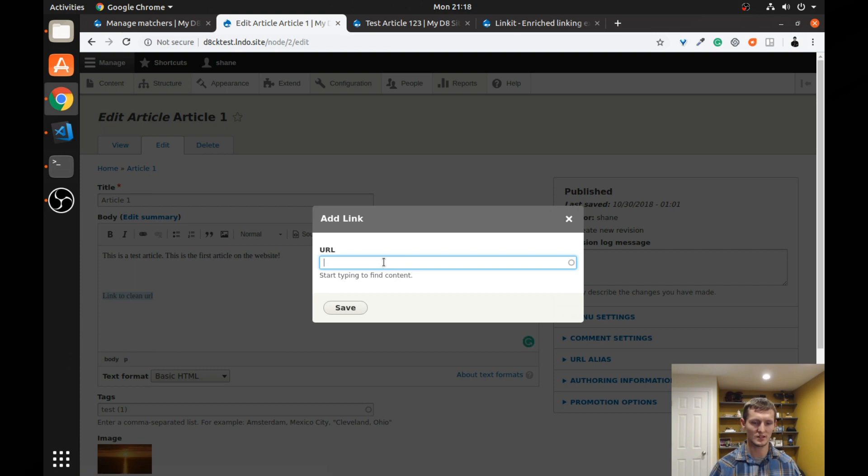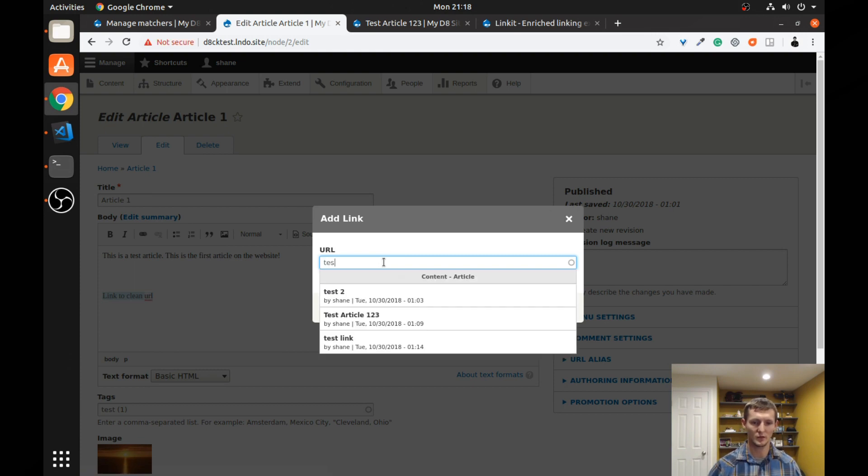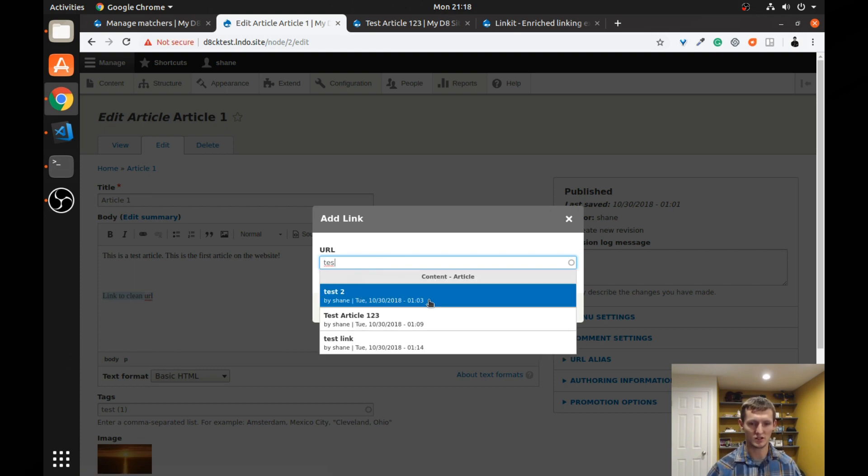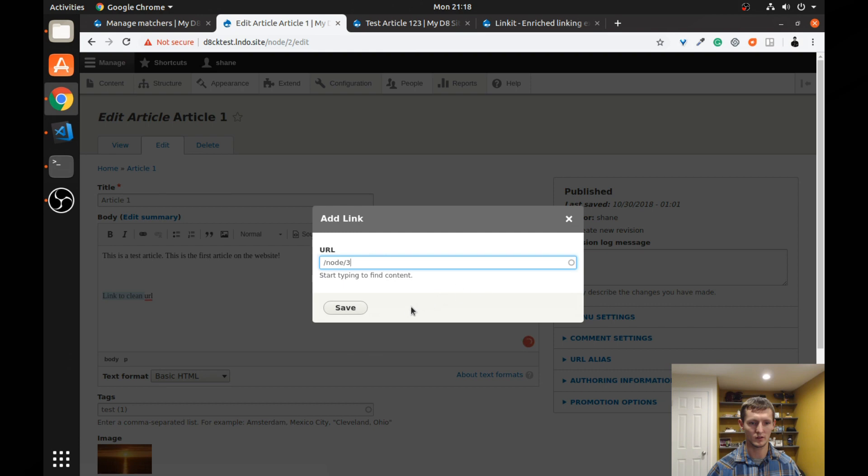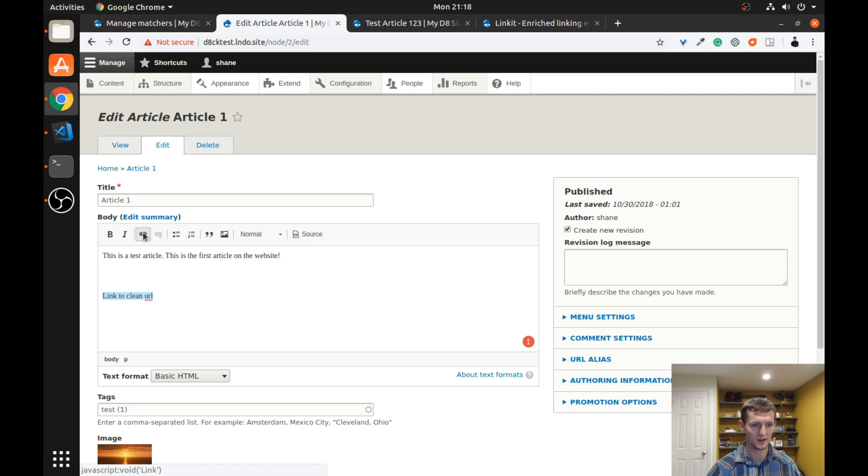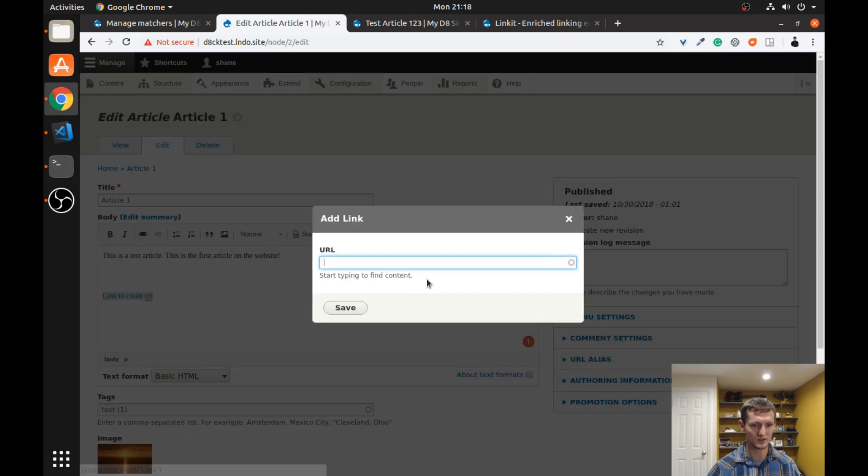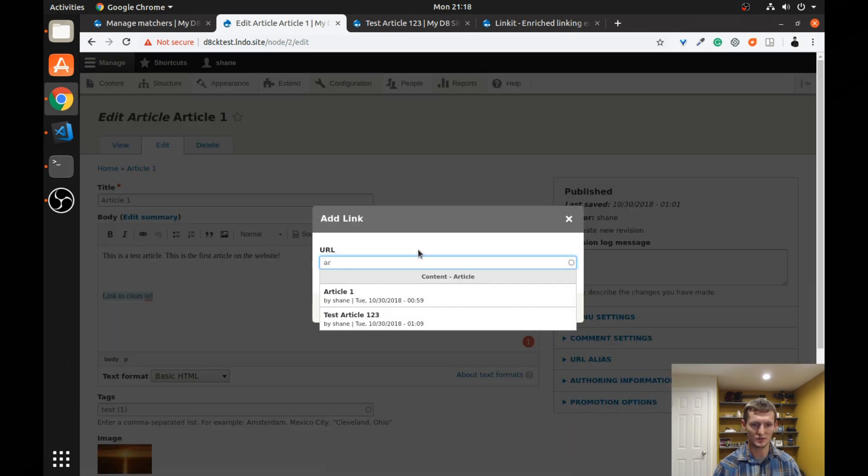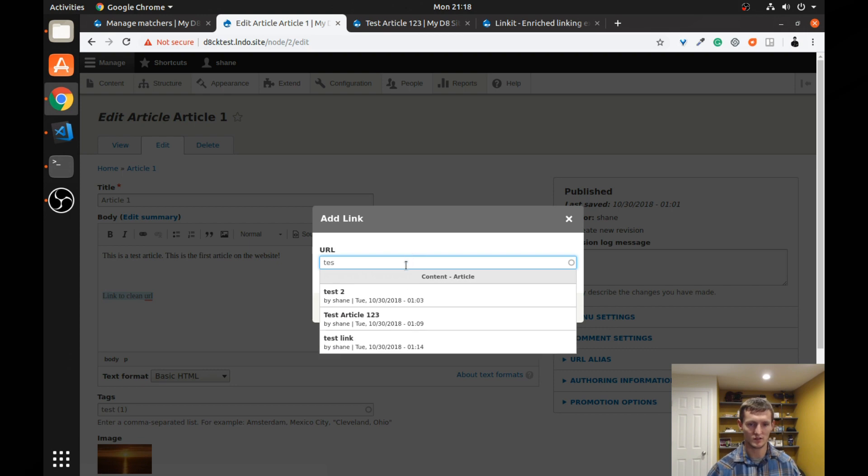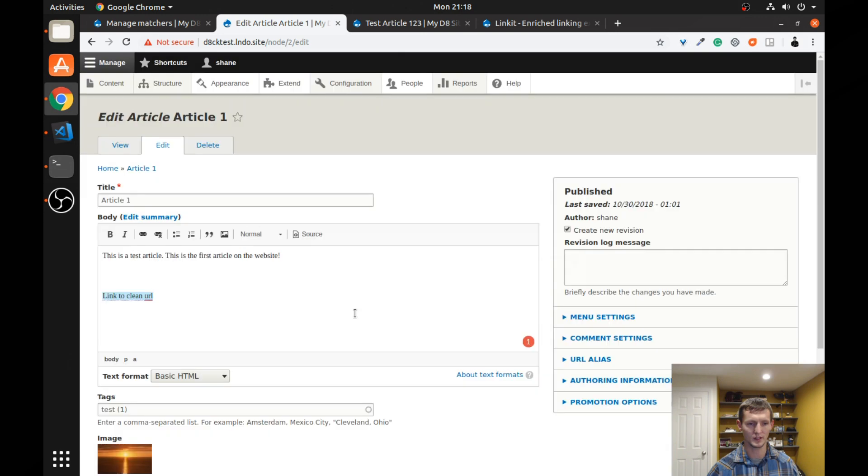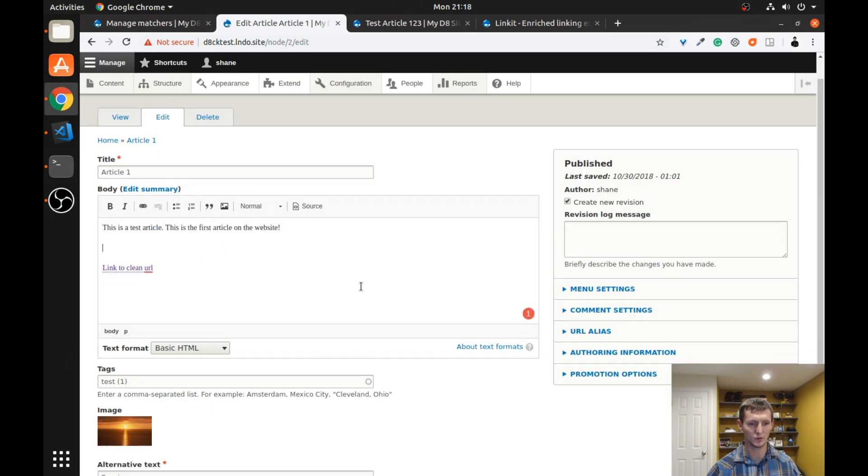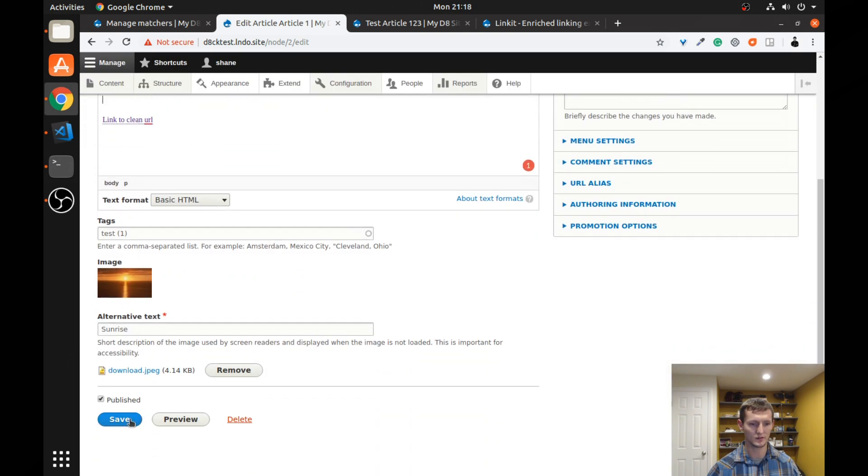So I'm going to make the text say link to clean URL, so it's easy. I don't remember. I think it was test two. Does that look like I need to make sure I have everything selected? For some reason, I wasn't doing that. Test two here. So you can see it says node three, which isn't exactly what we want, but let's go ahead and save it.